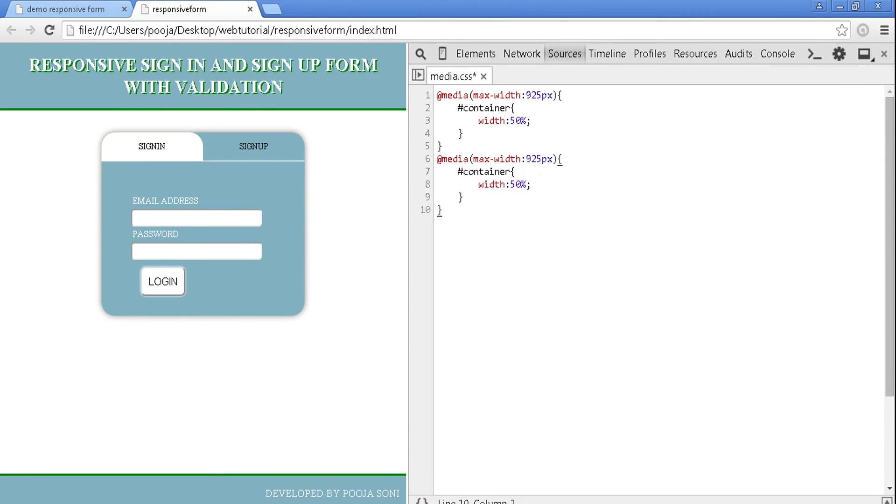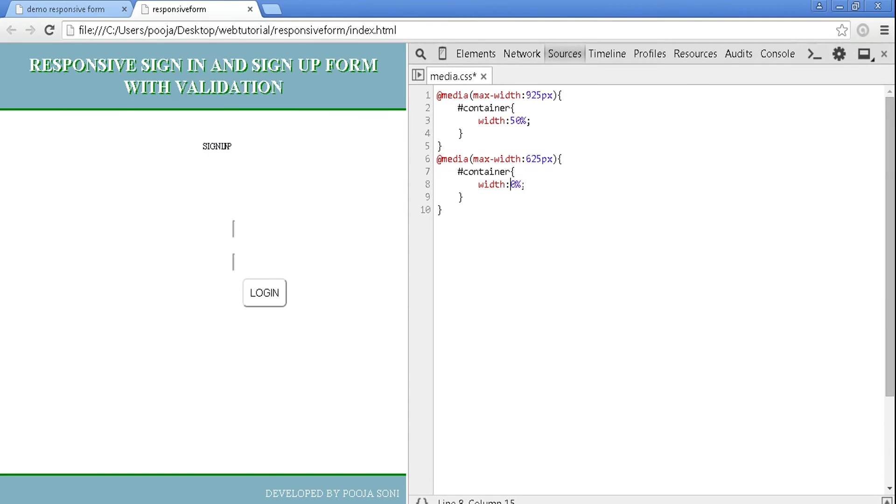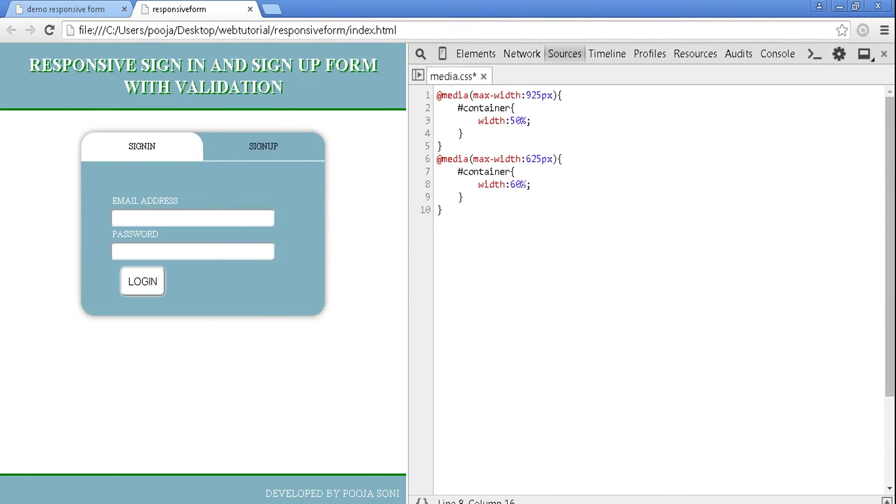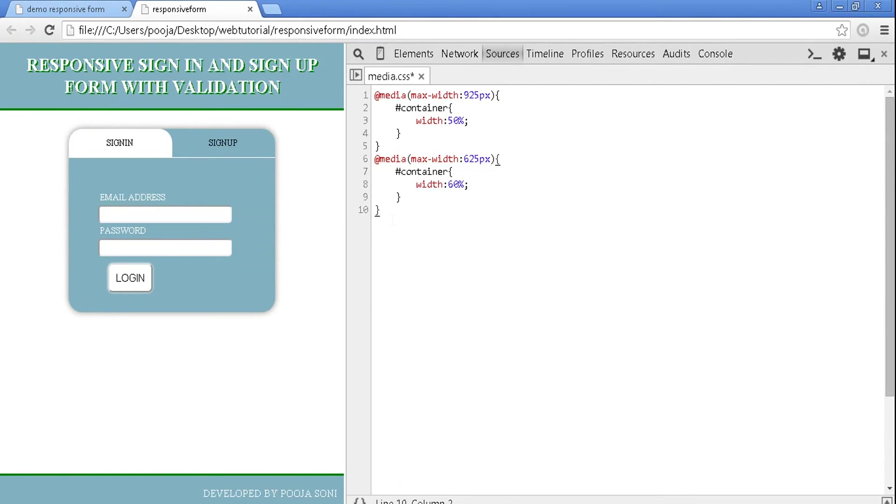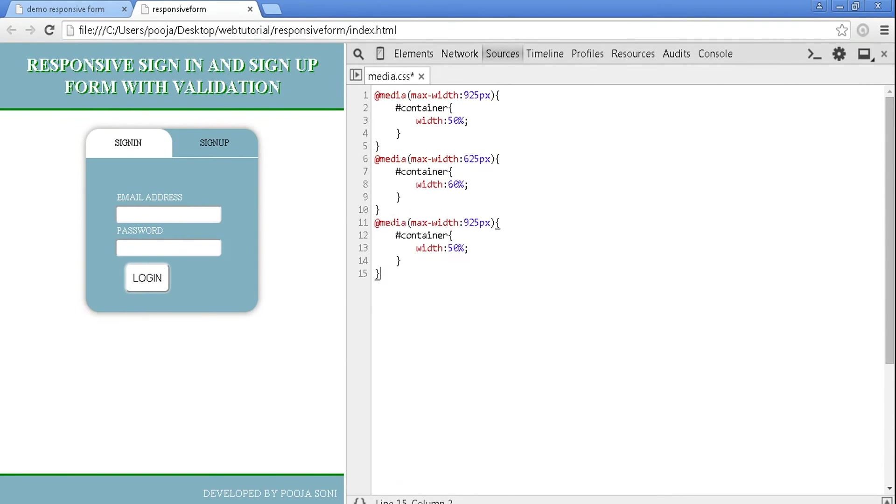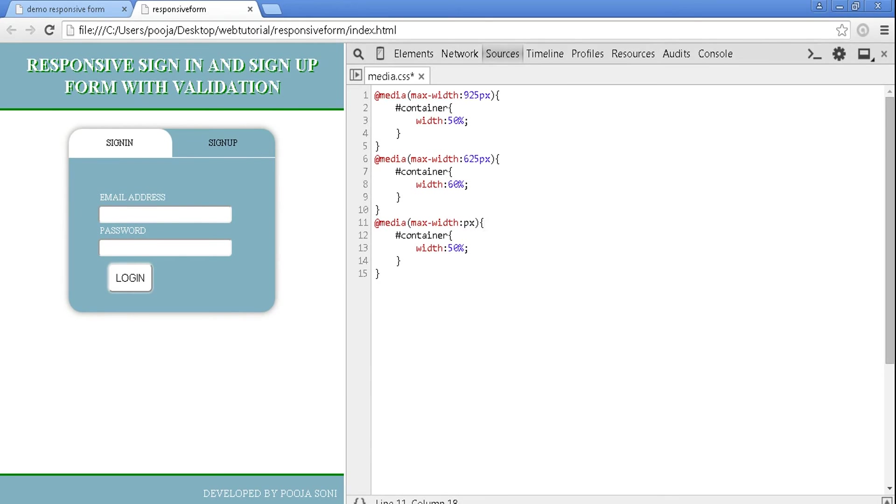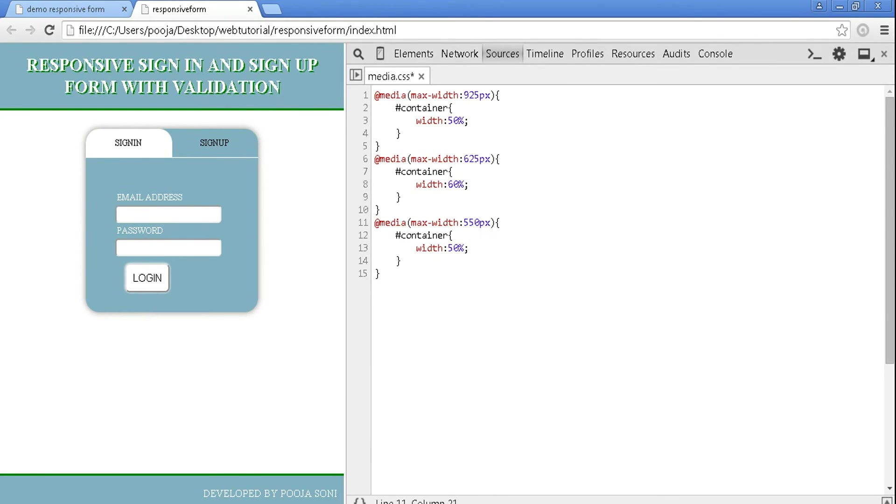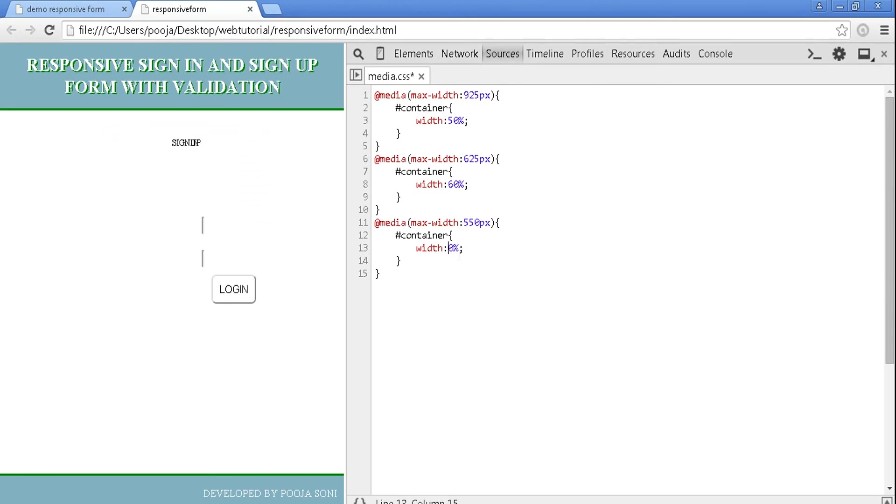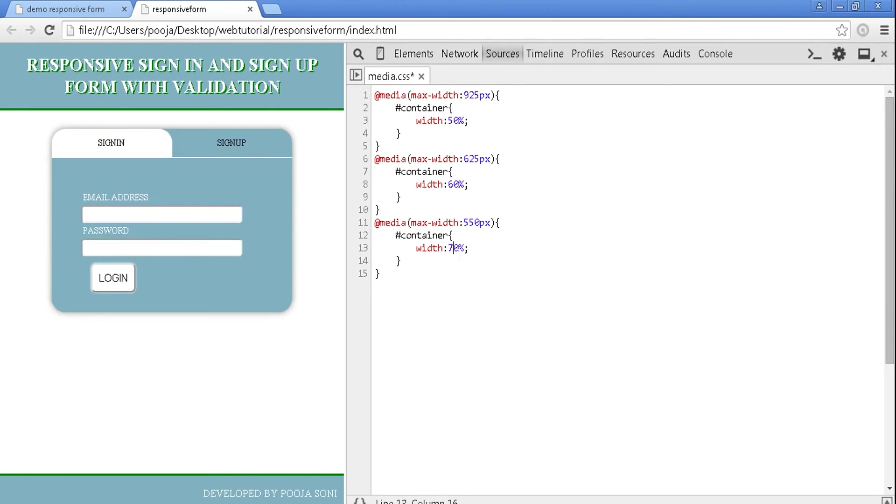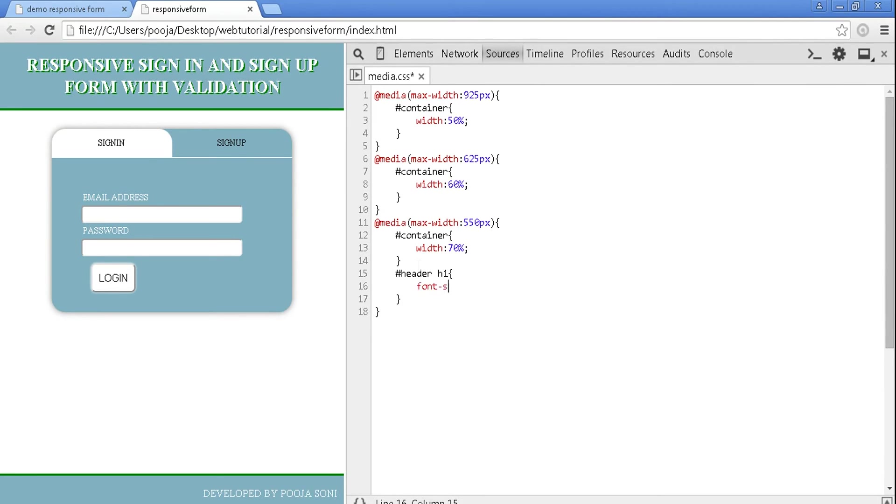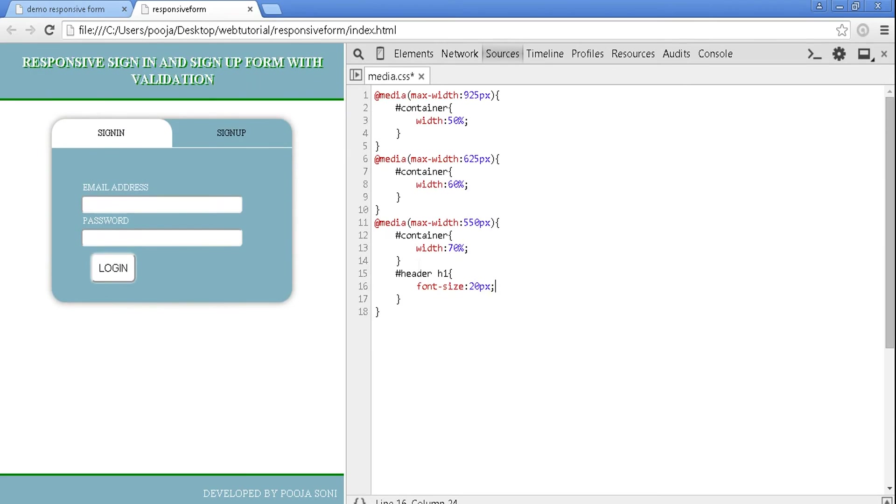Now for a media at 625 pixels, give container a width of 60 percent. Now for max width media 550 pixels, give the container's width to be 70 percent.